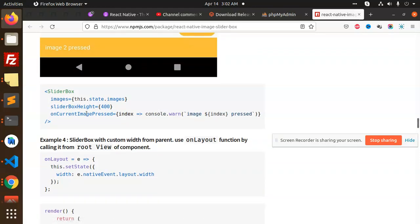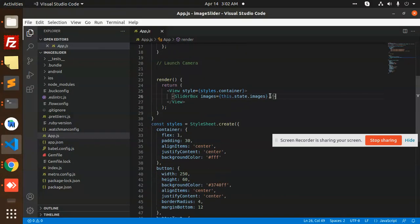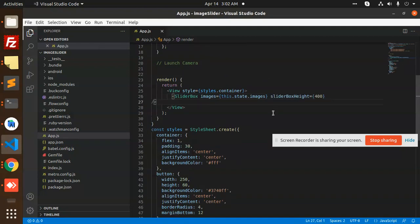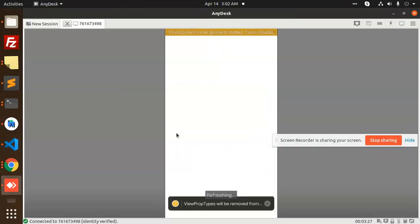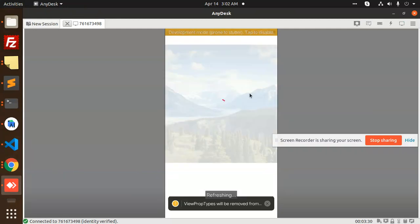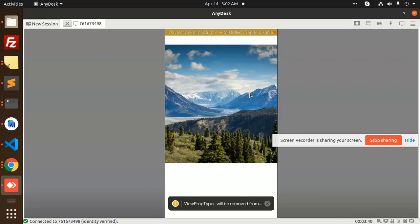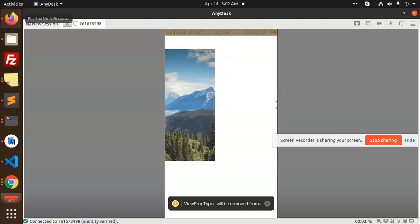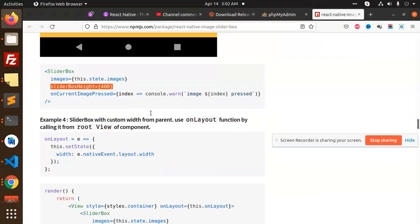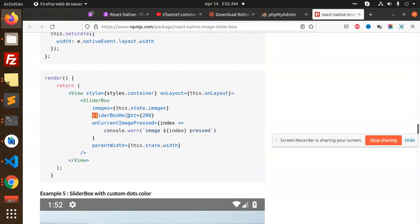Next we have the 'sliderBoxHeight' property. Let's copy that and fix the height. You can see that the slider box height is now larger and the images are bigger. You can set the box height accordingly based on your needs.